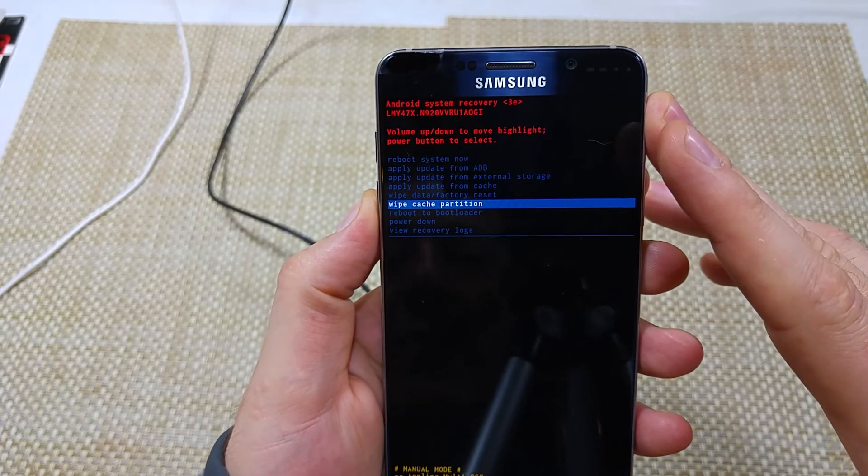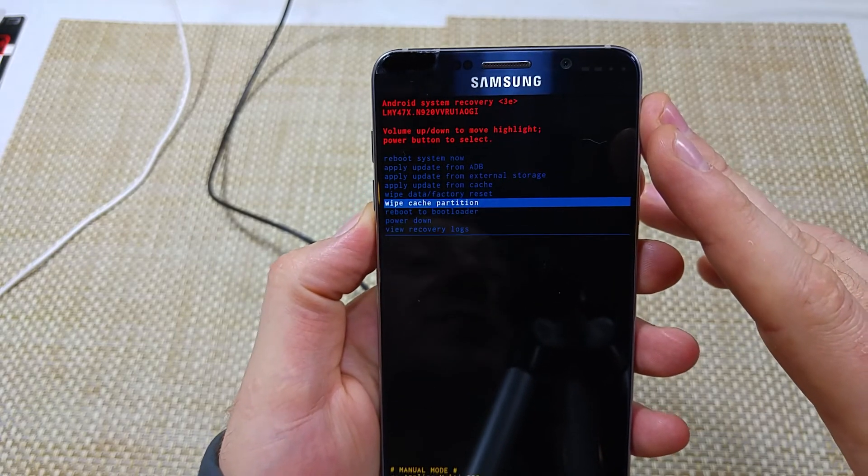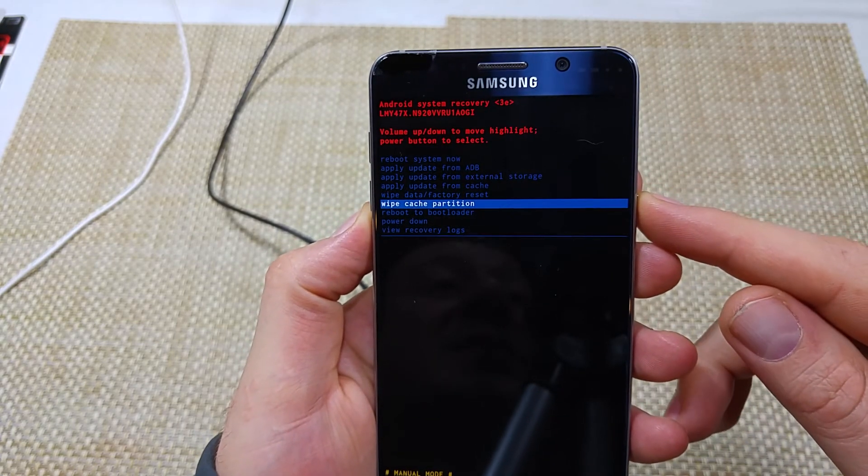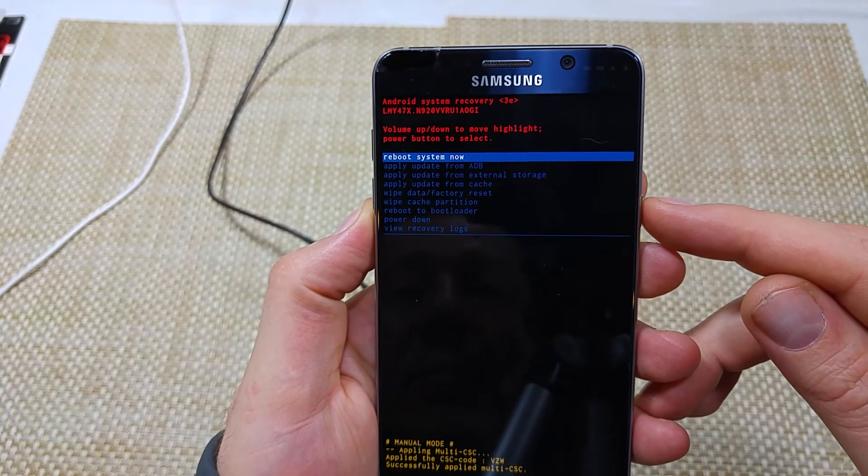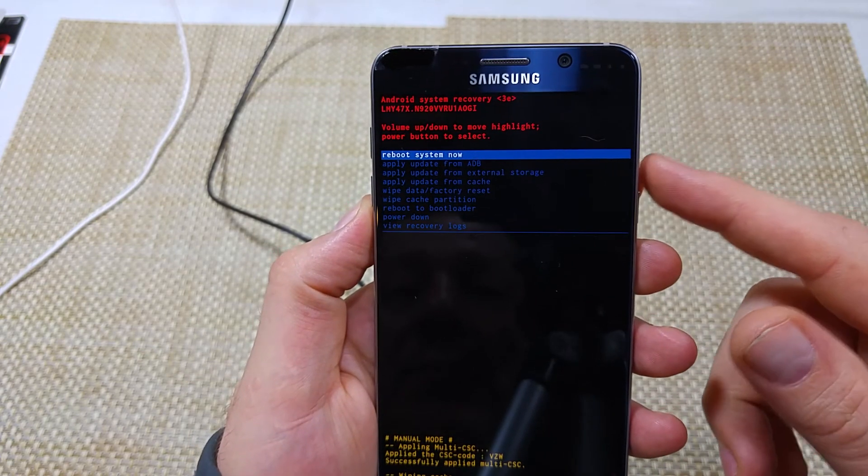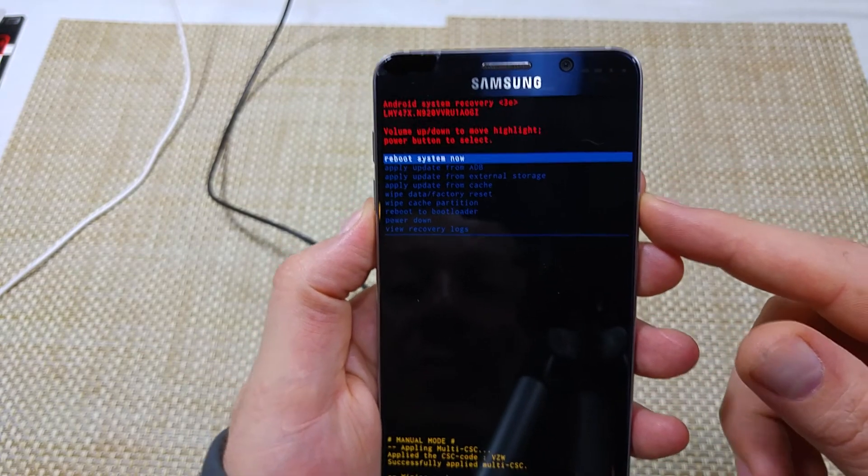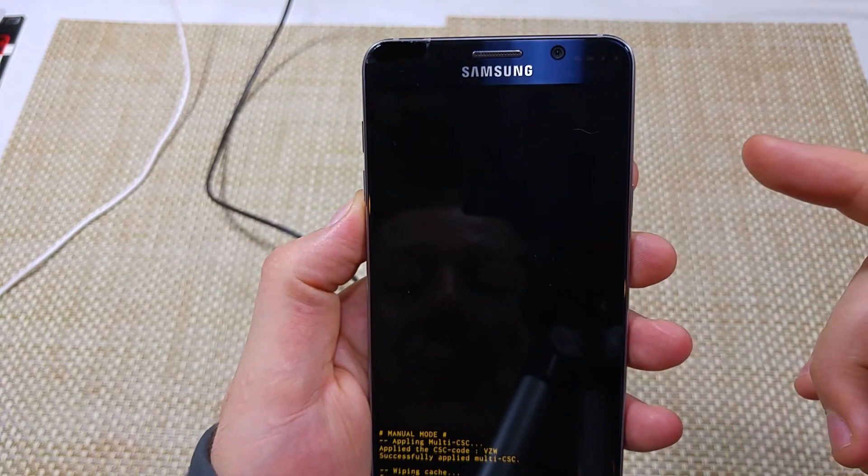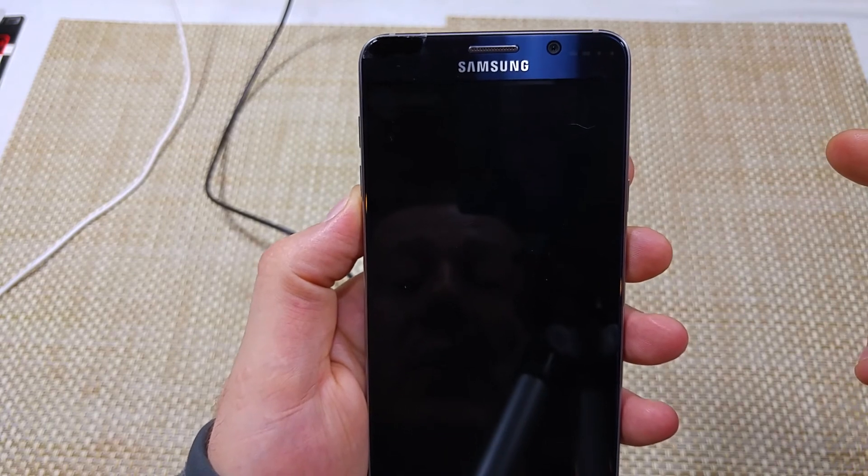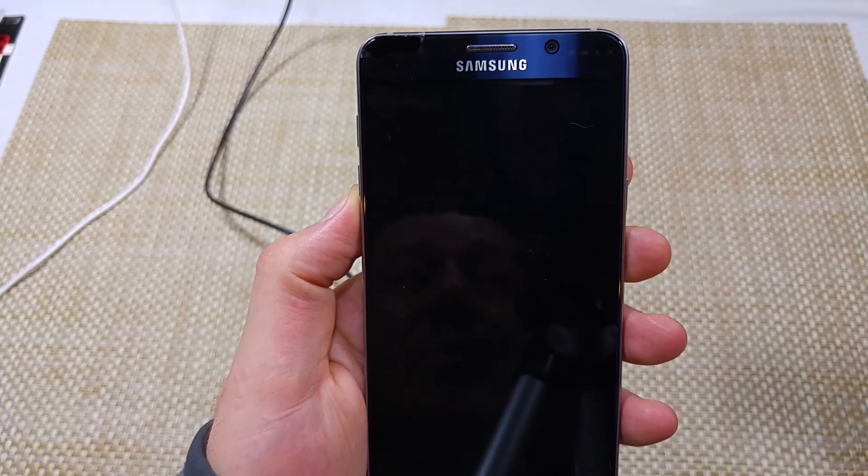wipe cache partition. You're going to select it, you're going to tap the power key, and that's it, it did it. So then you can actually reboot system now and it'll start turning the phone off and on.